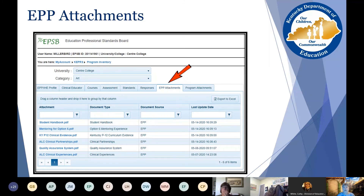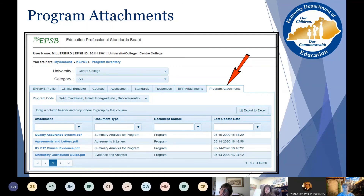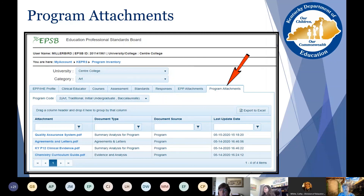The last tab contains documents that are program specific. The attachment name may be random as the EPP names the file. The document type indicates the general purpose — for example, curriculum guide or assessment rubric. You can click on any of the documents by clicking on the attachment name and downloading and opening a copy.